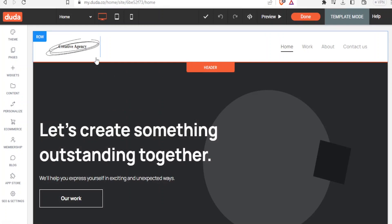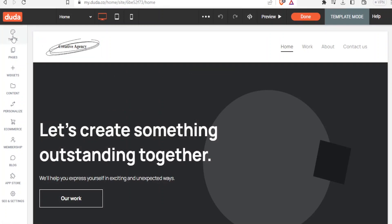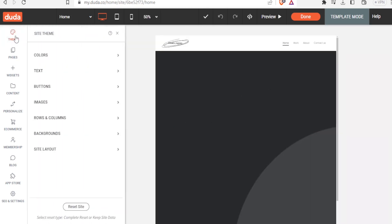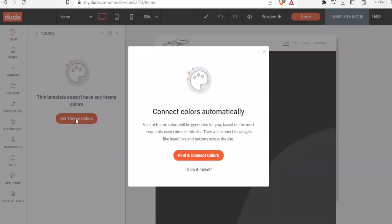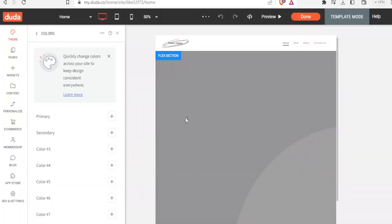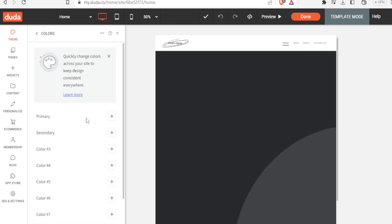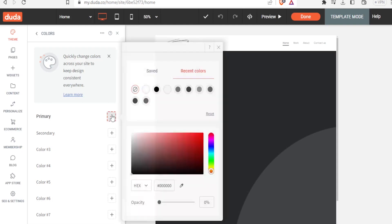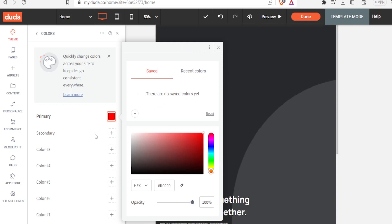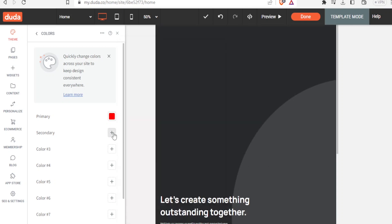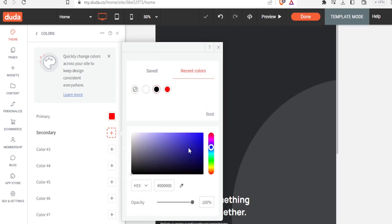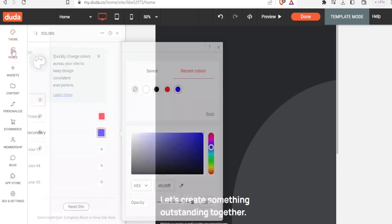To start creating your website you have options. On the top right you have 'Themes' where you can choose your colors. You can set theme colors by finding and connecting colors automatically, or you can choose the colors yourself. Click on 'Primary', then 'Add', and choose your primary color — for example, red. Then click on 'Secondary Colors' and continue adding the colors you need.